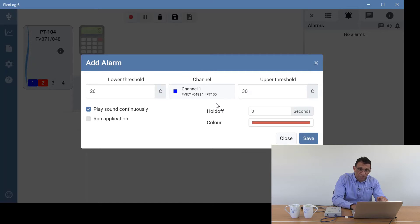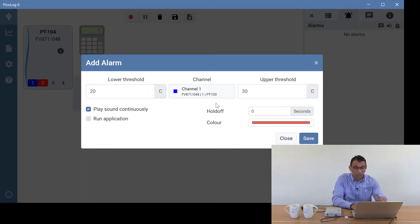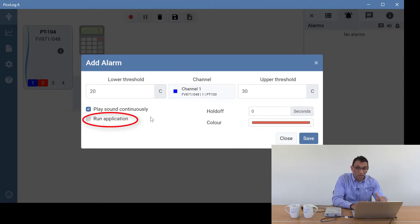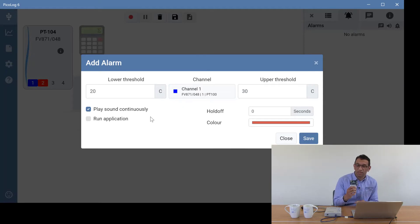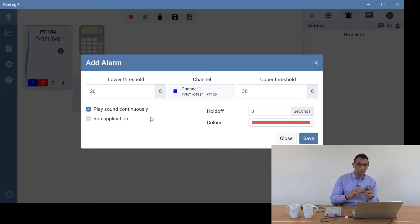By default, play sound continuously is ticked, which means when the alarm condition happens it will constantly sound. If we untick it, it will only alarm when it enters the alarm condition — we'll leave it at the default. You can also have an application run when the alarm triggers. A third option is a digital output: if you have a device like the USB DrDAQ you can use its digital output to trigger something.